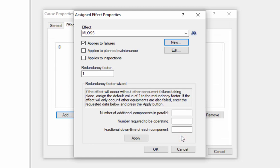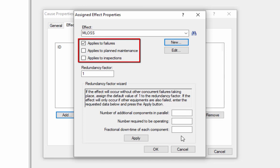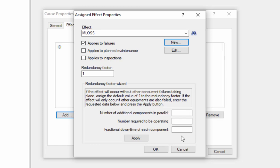I select OK, and the effect is selected from the dropdown. The next thing to do is tell when this effect applies and how likely it is. The first three checkboxes tell whether or not this effect applies in the case of a failure, in the case of planned maintenance, and in the case of inspections. Certain effects, like production losses, are likely to take place during planned maintenance when the plant is shut down. Other effects, such as safety hazards, fires, and explosions, would generally only occur after some hazardous failure.